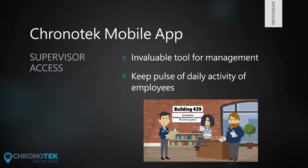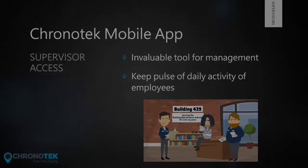As you can see, the Chronotek app is an invaluable tool for any business in order to keep a pulse on the daily activity of their employees.